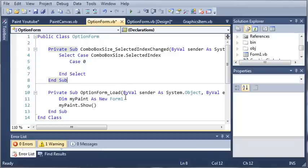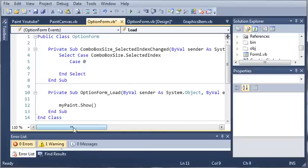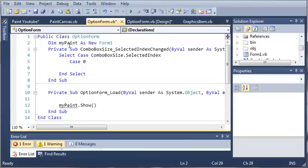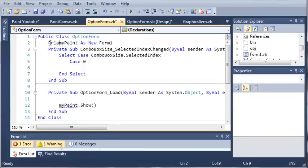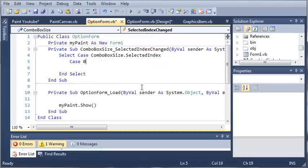Now we need to be able to access mypaint outside of just this one sub. So we'll cut this right here and we'll put it up here in the class and we'll just make it private.